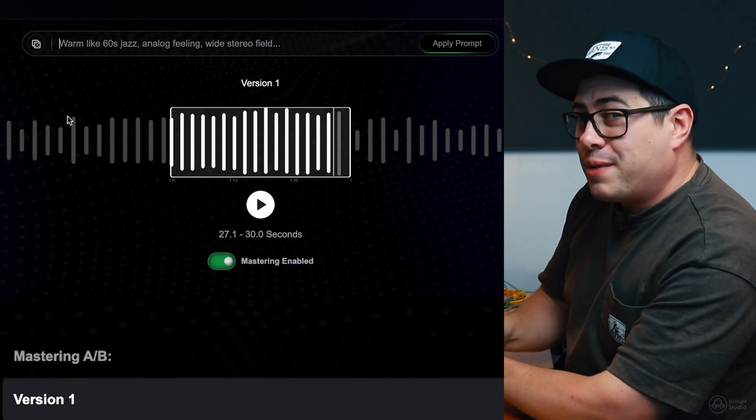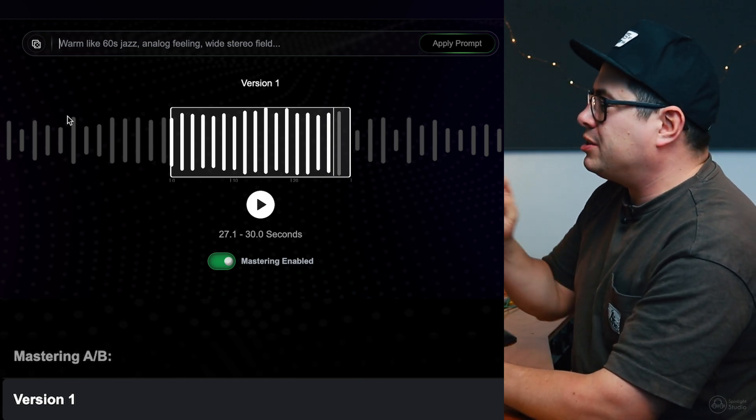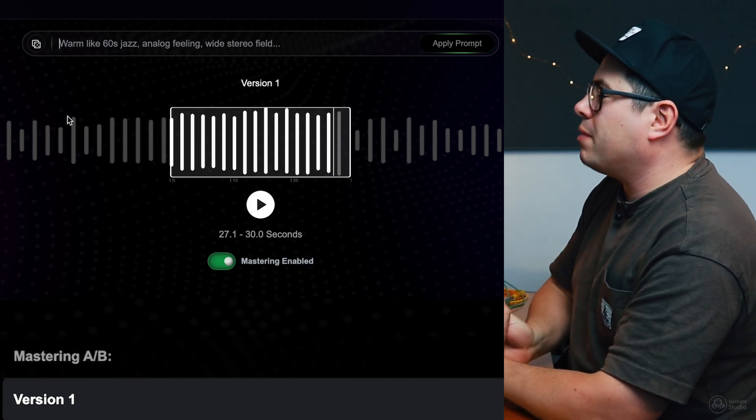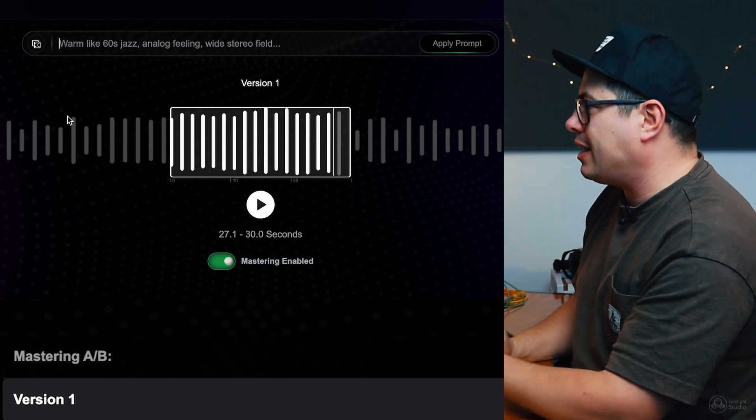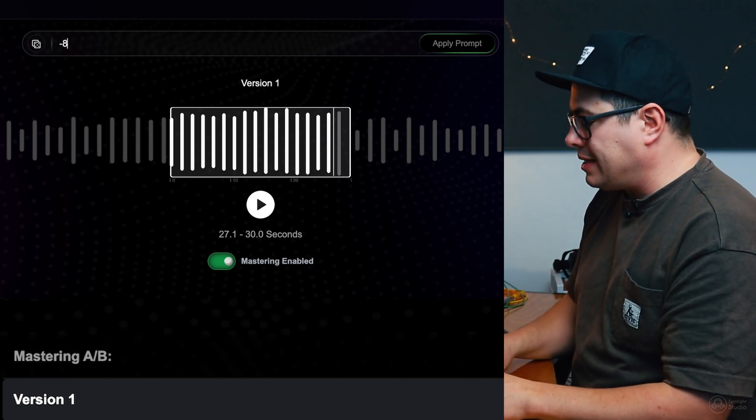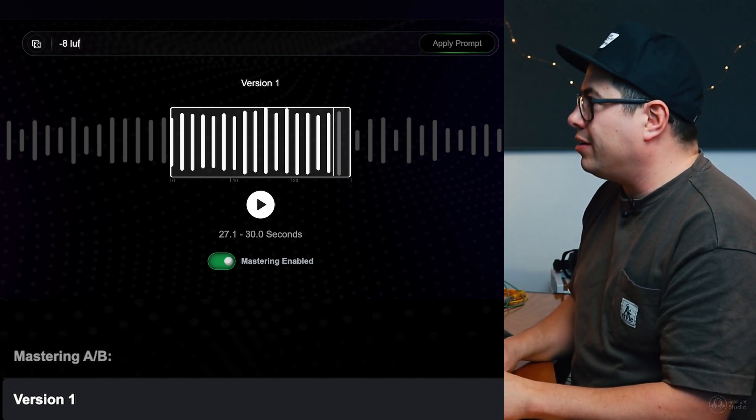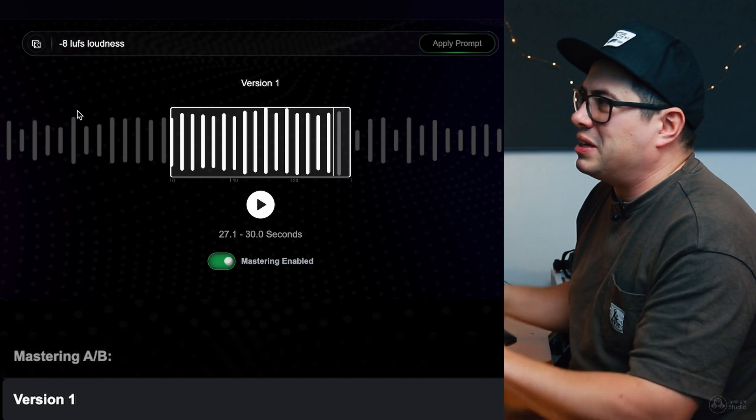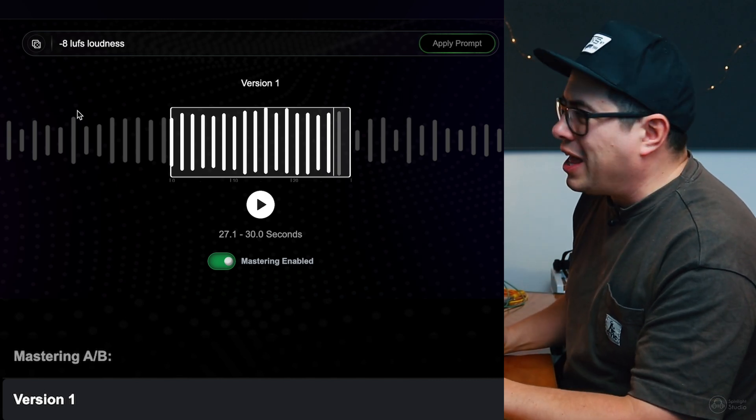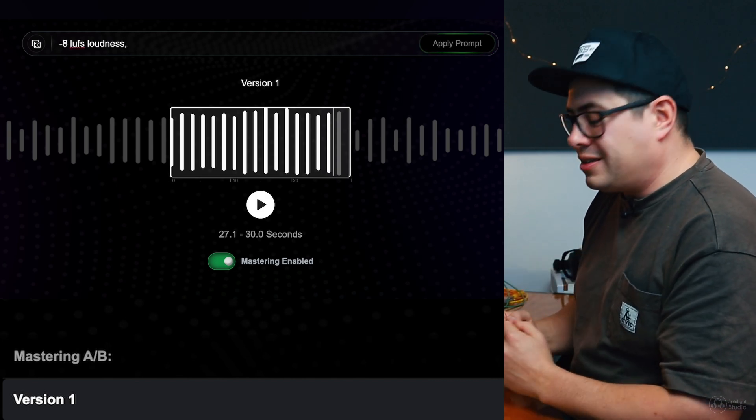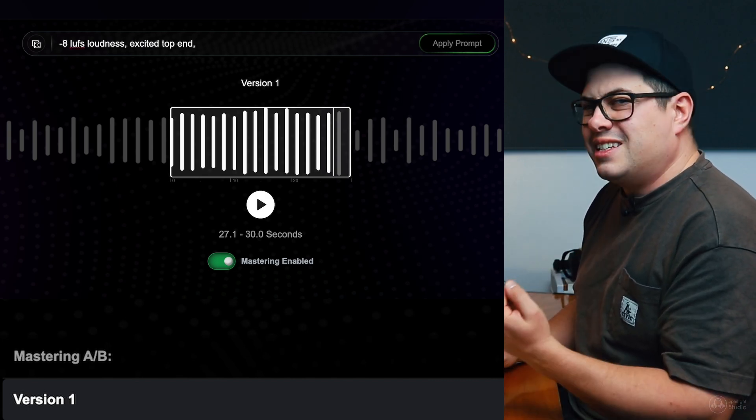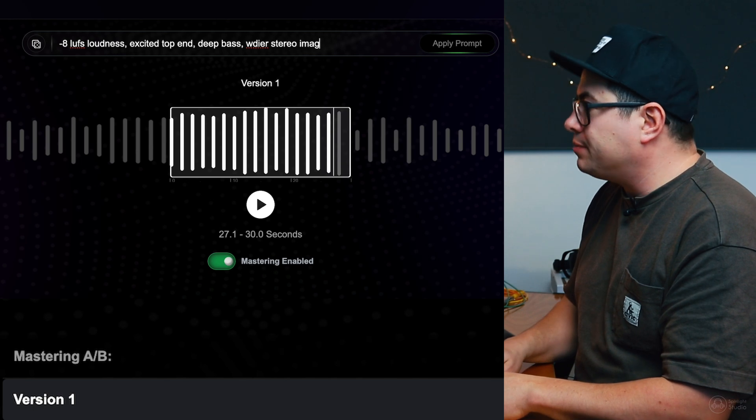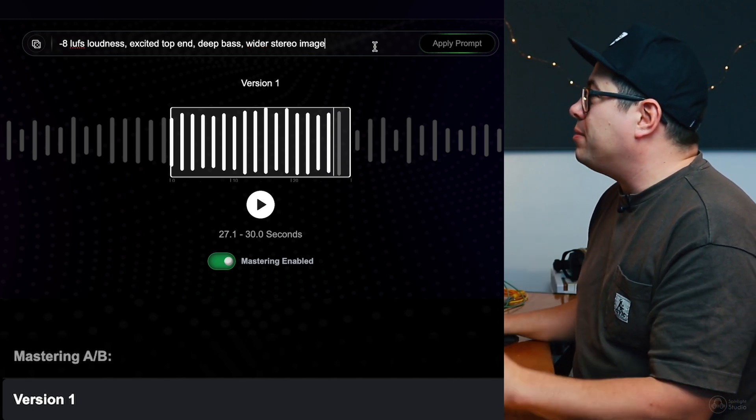I think I would like to make it louder. I'm assuming this is a pretty dynamic sounding master. So, let's see if we can get this nice and loud. Let's try giving it a number. Minus eight LUFS loudness. Pretty reasonable loudness. Let's try excited top end. Deep bass. Wide stereo image. Alright, let's see what happens.